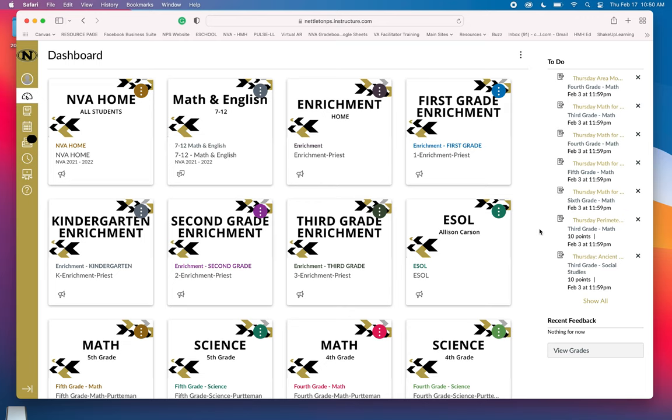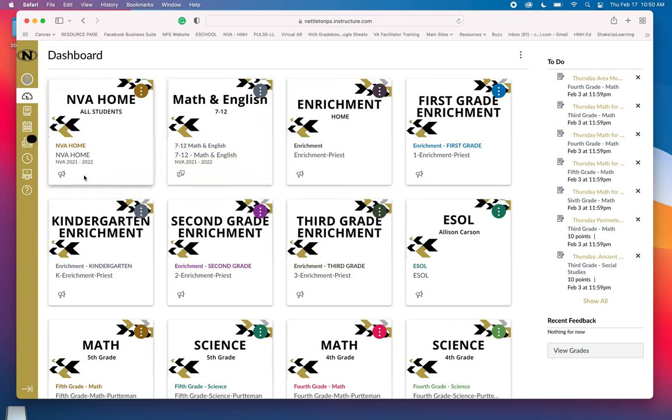I'm going to show you how to join a Big Blue Button meeting in our NVA Canvas on a MacBook. It can be a Pro, an Air, just a laptop or a desktop version.